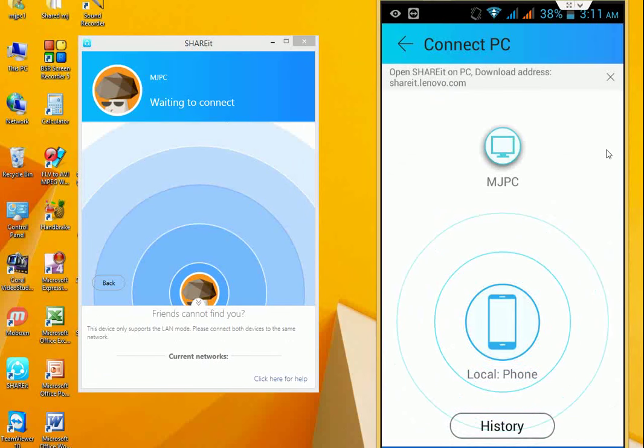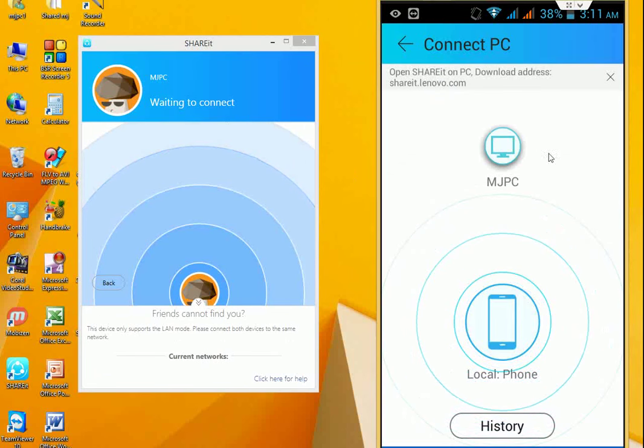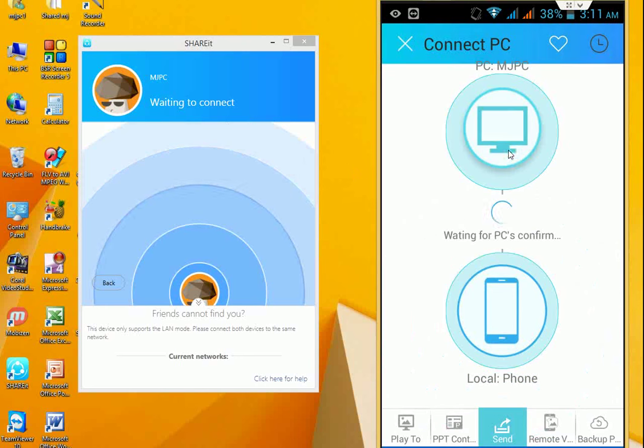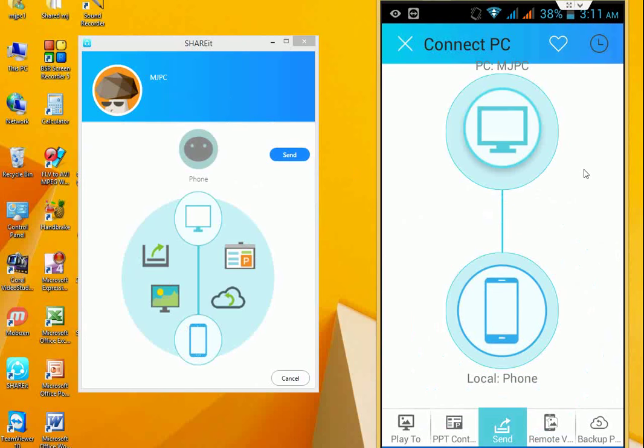Okay, the phone is connected. Tap on this to connect. Done, that's it. So remember, this is my desktop ShareIt and this is my phone ShareIt. Don't be confused.